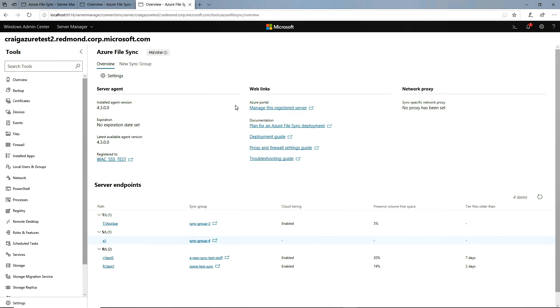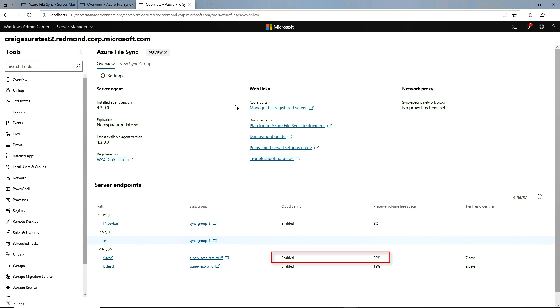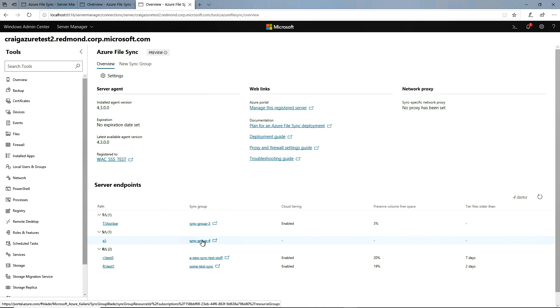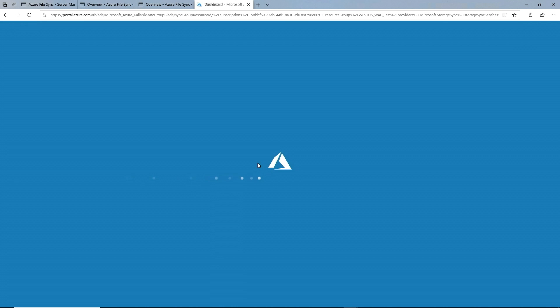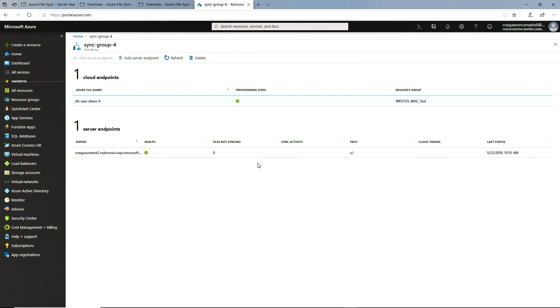Now, if you look below at the server endpoints, we can see all the file shares synced to Azure, whether cloud tiering is enabled, and what the cloud tiering policy is, for example, 20%. Finally, if you want to see a specific sync group in Azure, all I have to do is click on the sync group, and it takes you to the exact right spot in Azure. Awesome. I love that integration between on-premises and Azure, and this is a great solution for your storage needs, and we can stop sending out those nagging emails, please delete your files.